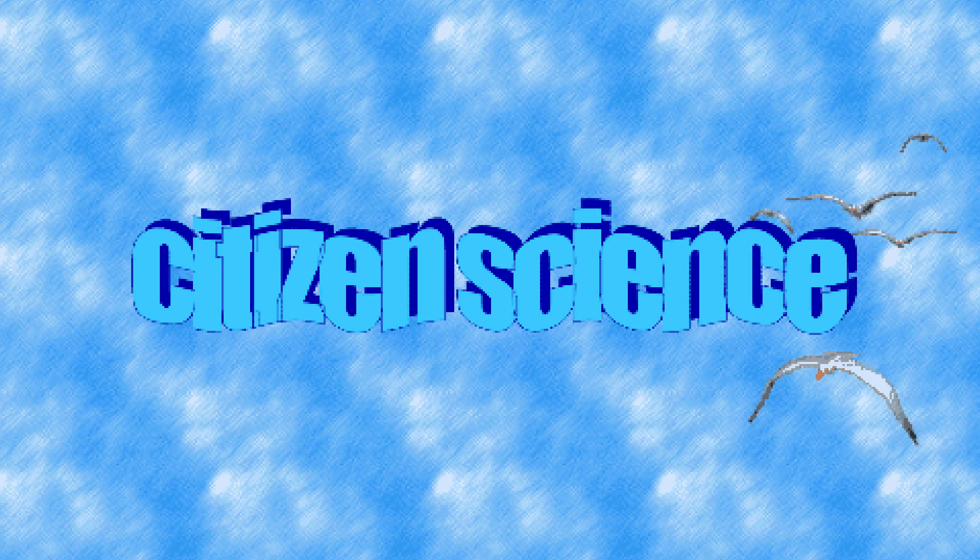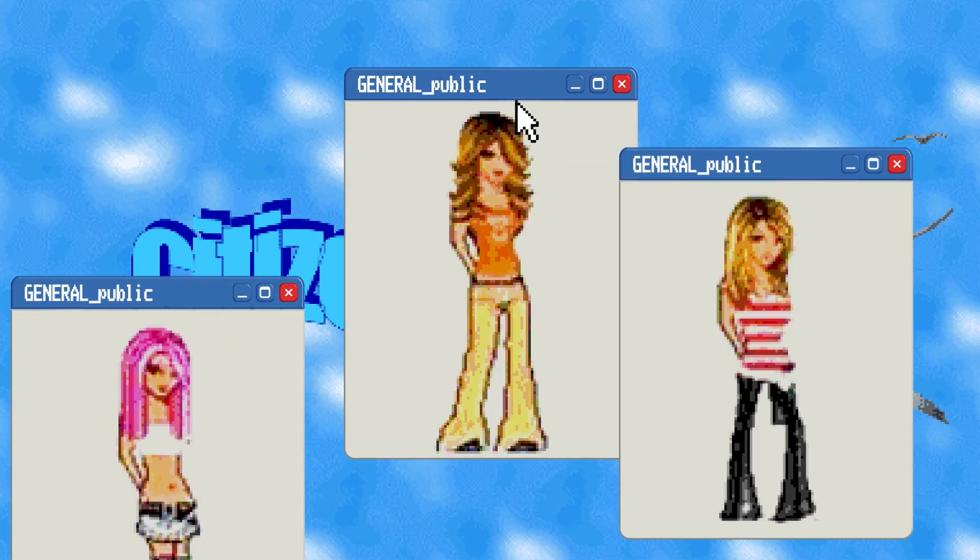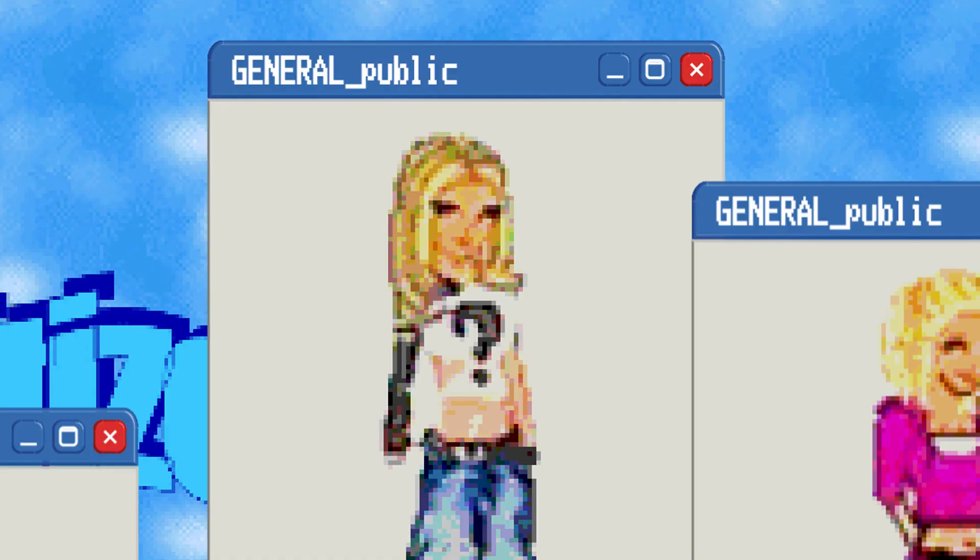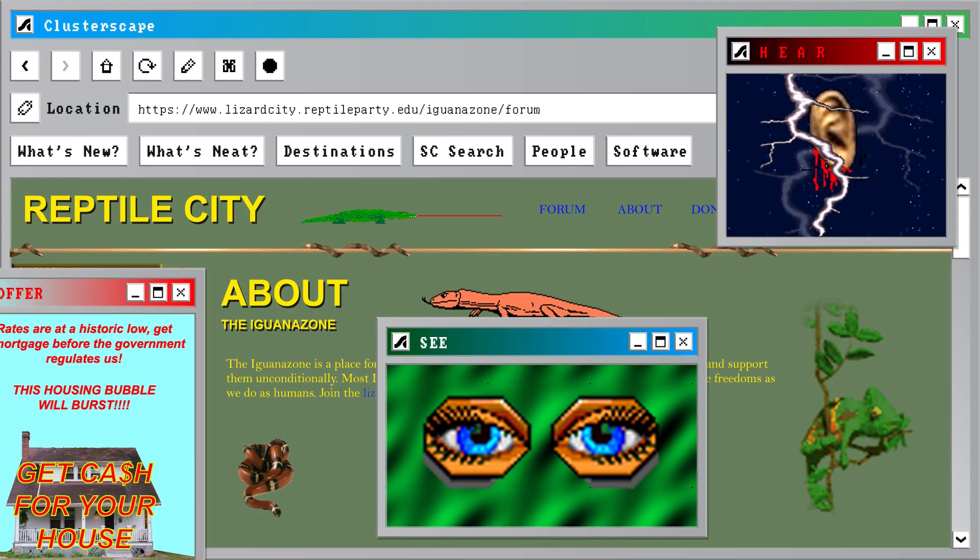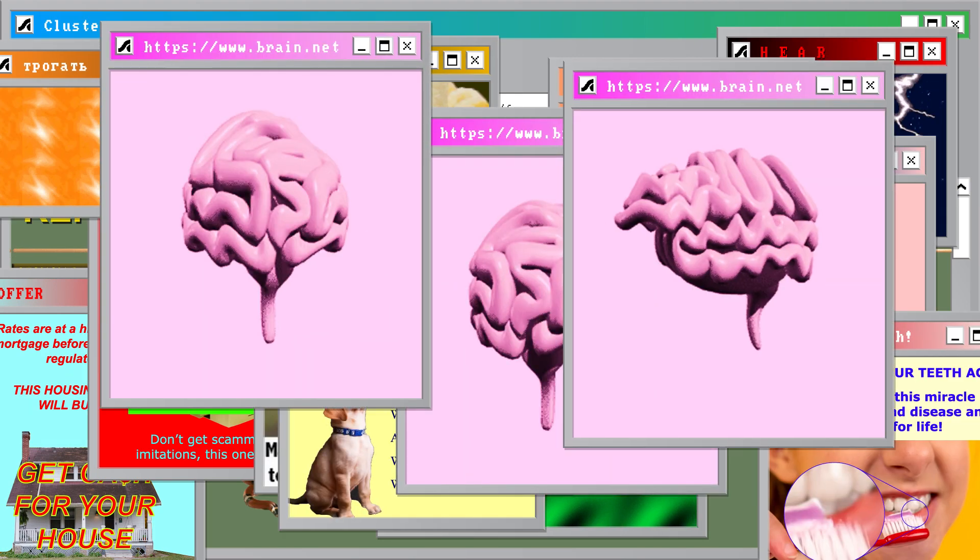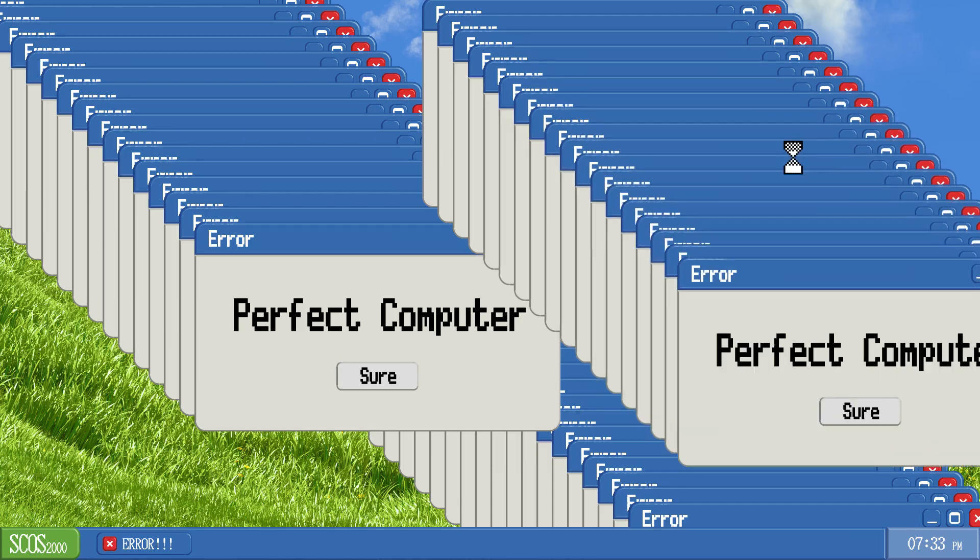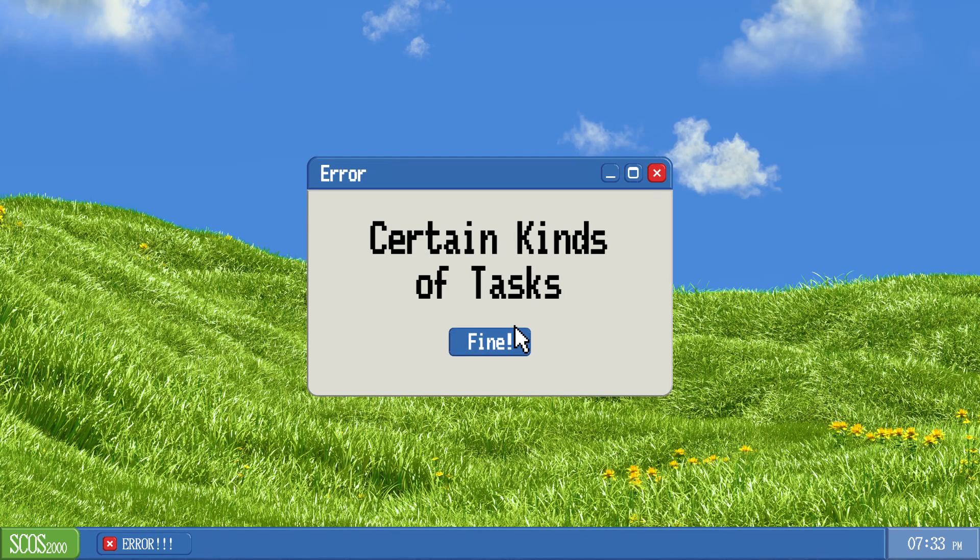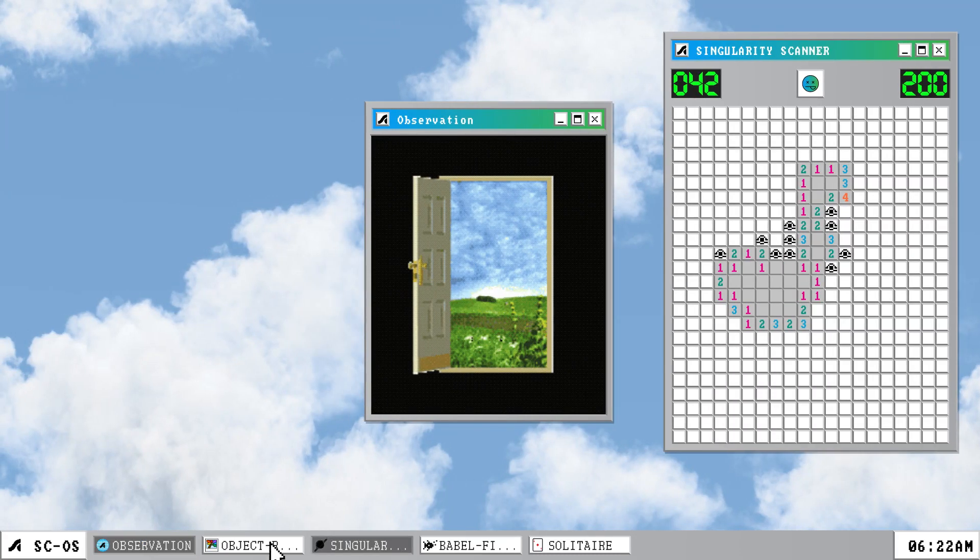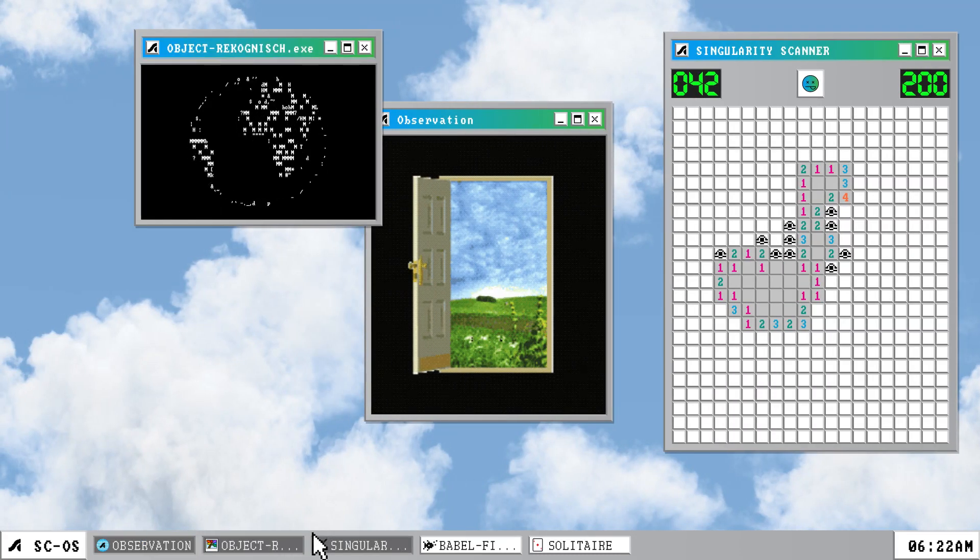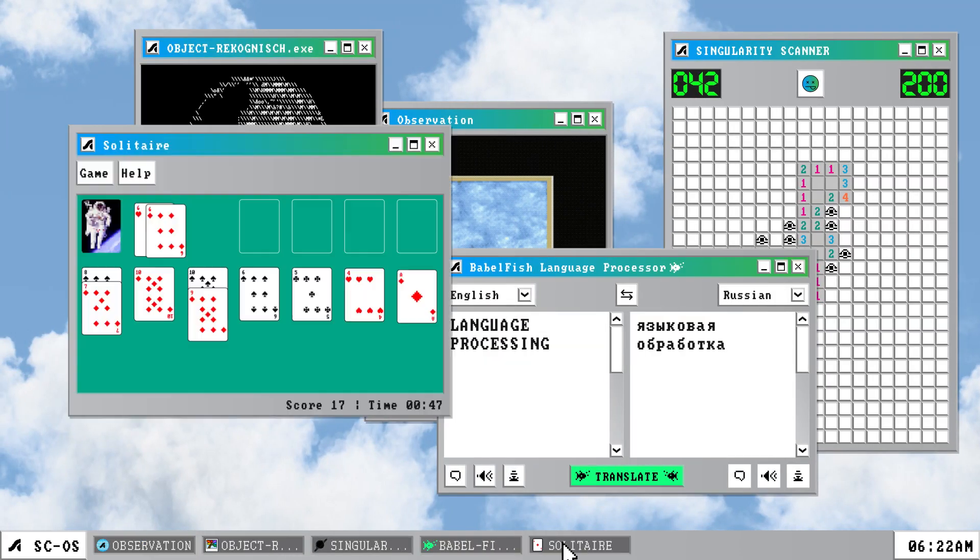In a citizen science project, the general public is recruited for their natural human talents. We've all got multiple senses and very evolved brains which make us the perfect computers for certain kinds of tasks like observation, counting, object recognition, language processing, and pattern detection.